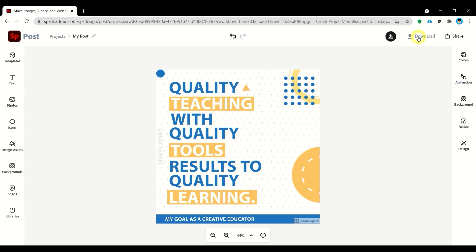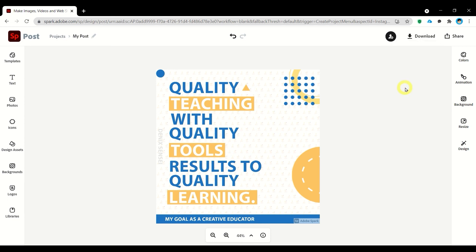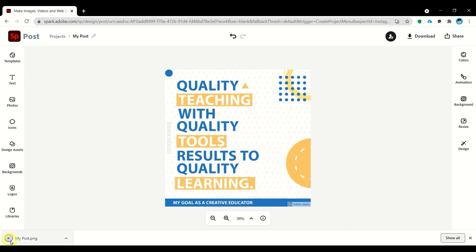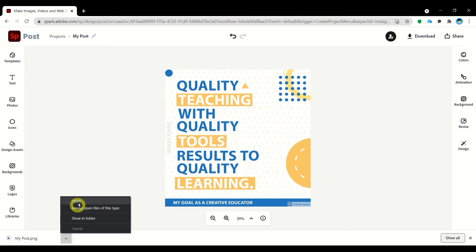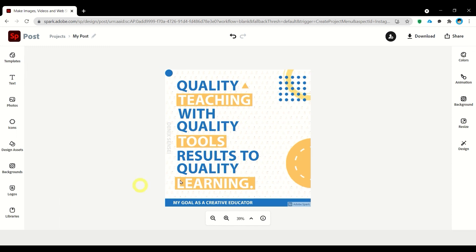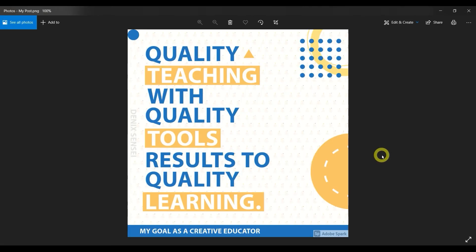I think we're done. Let's download this poster. Save it as PNG image and click on start download. In here let's open it and this is our output for this tutorial.